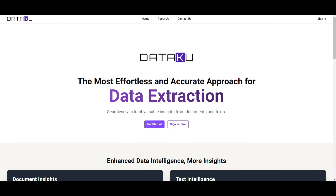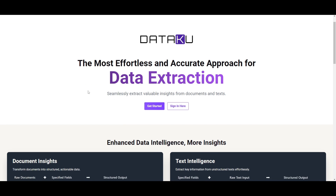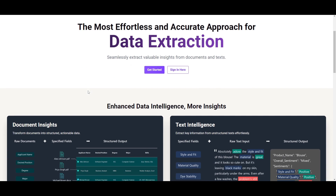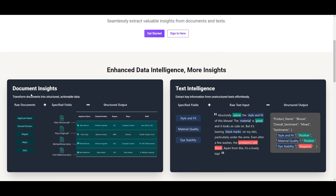Throughout today's video I want to be showcasing the capabilities of Dataku AI in further detail, as this is a valuable insight tool for extracting data from documents as well as from text. So with that, definitely stay tuned and let's get straight into the video.